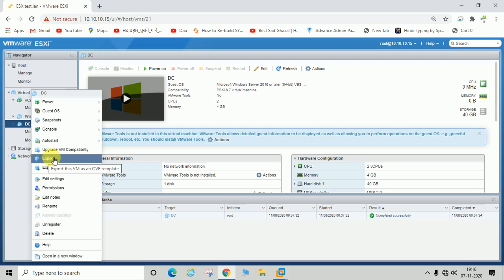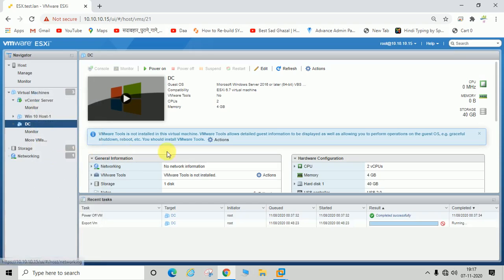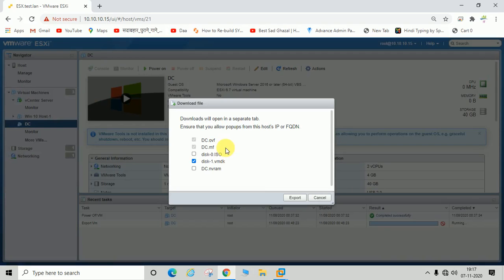Let us try to export. You can see it is asking here.